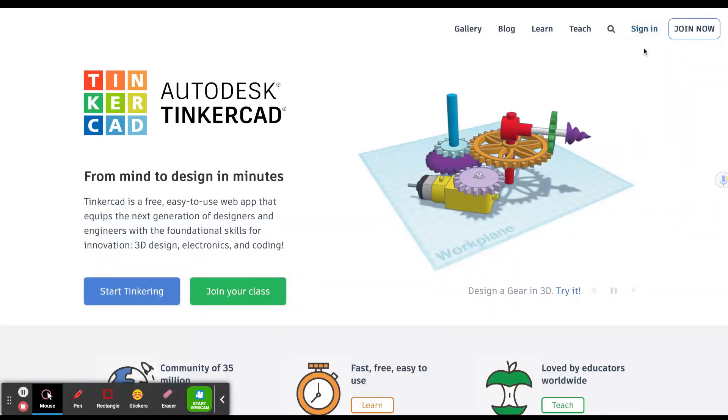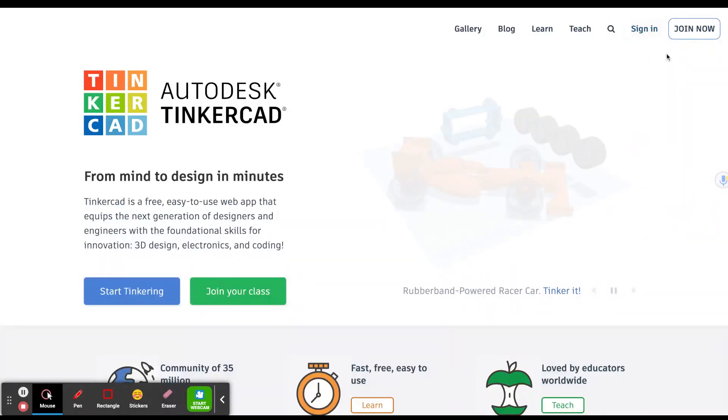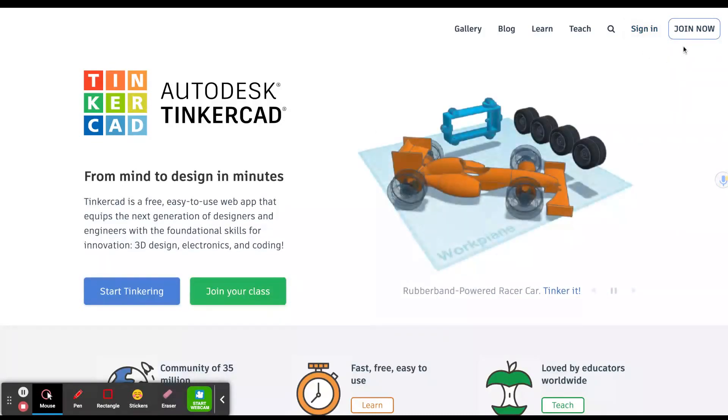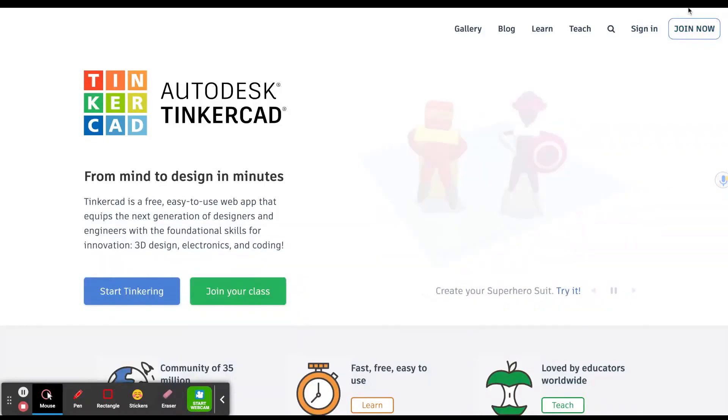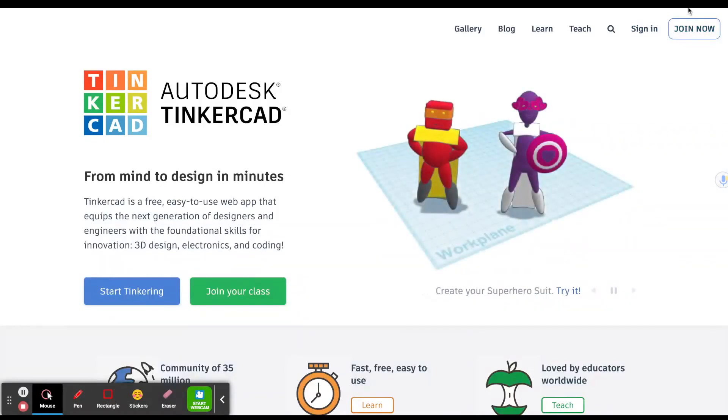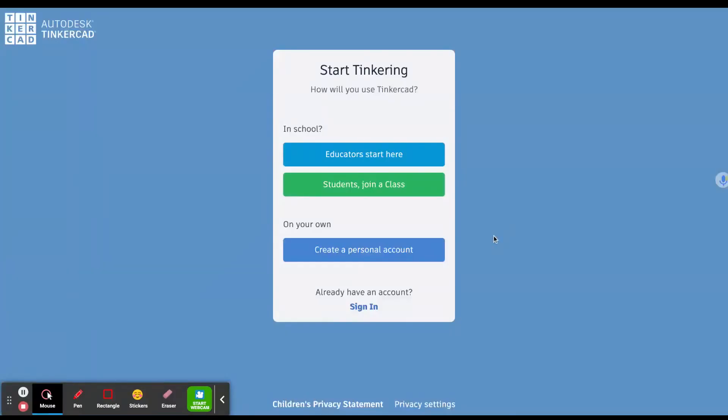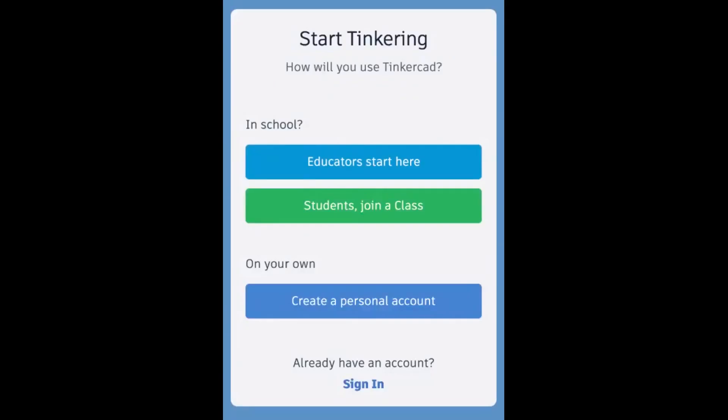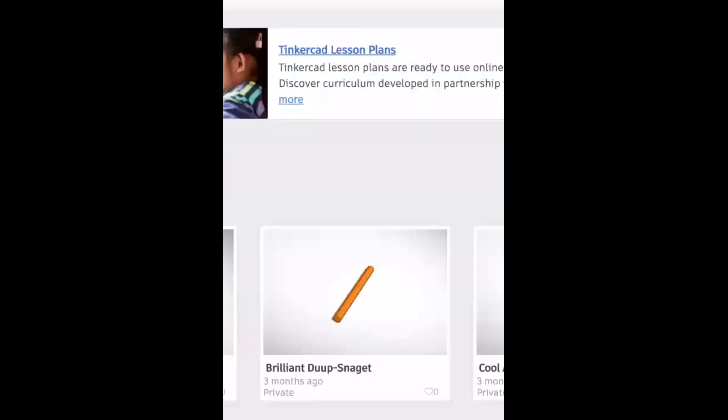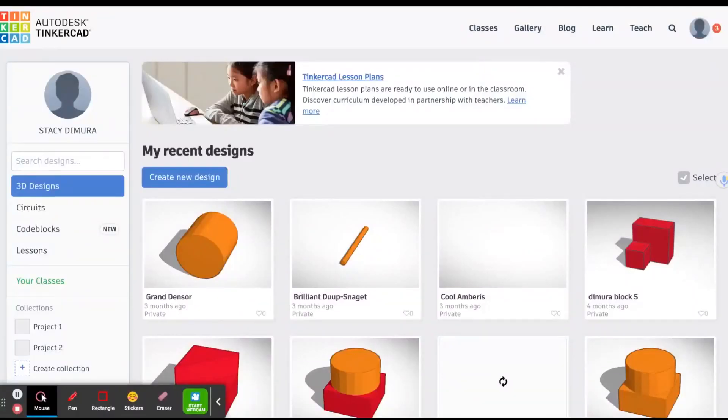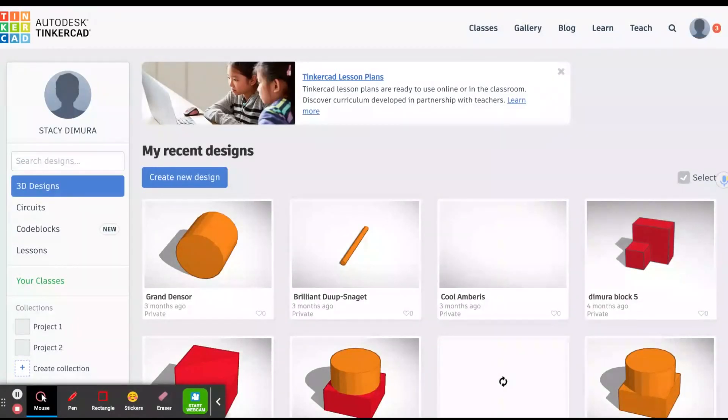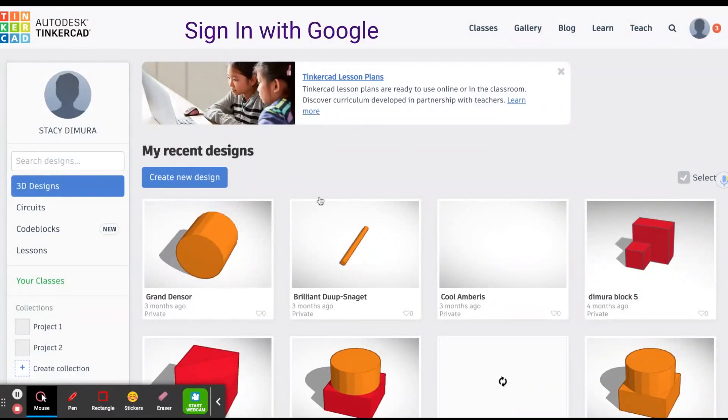However, if you haven't already joined Tinkercad, then please click join now. Once you've clicked join now, you're going to click create personal account. It's easy from here. Just click sign in with Google and then when it asks you to choose an account, choose your school email and this screen should open.